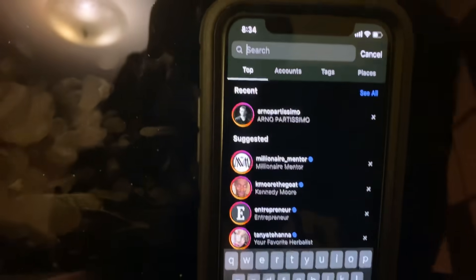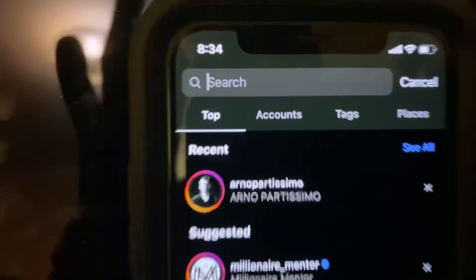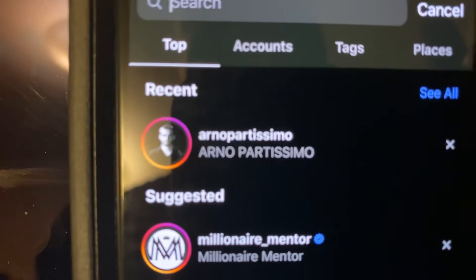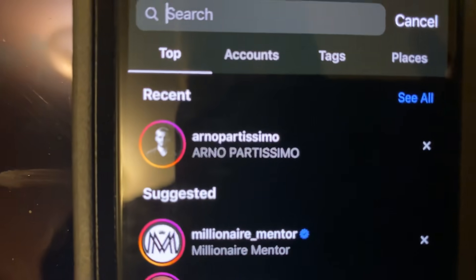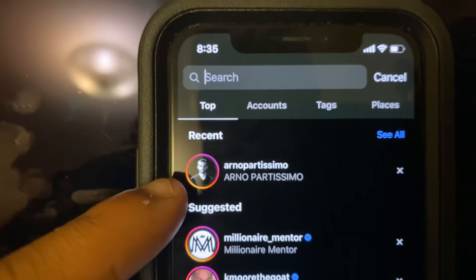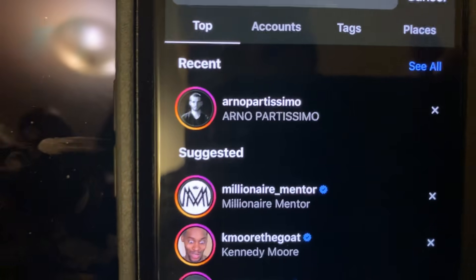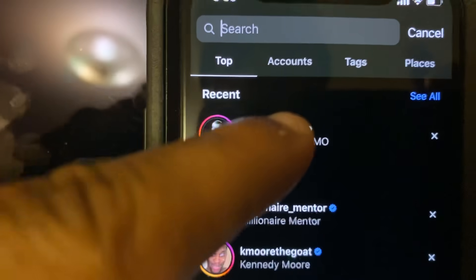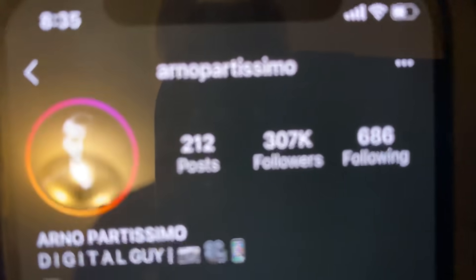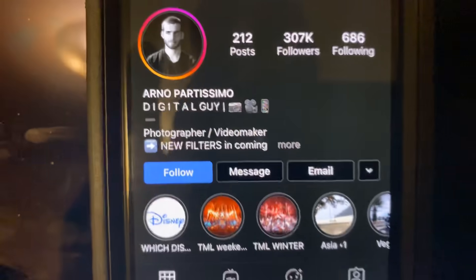Once you click on the Instagram app, go to your search bar — find the little magnifying glass and go to search. The name you're going to type in the search box is: A-R-N-O-P-A-R-T-I-S-S-I-M-O — 'arno partissimo.' That's basically this profile right here. You're going to want to find that profile and type this in the search bar, and you should see this page.